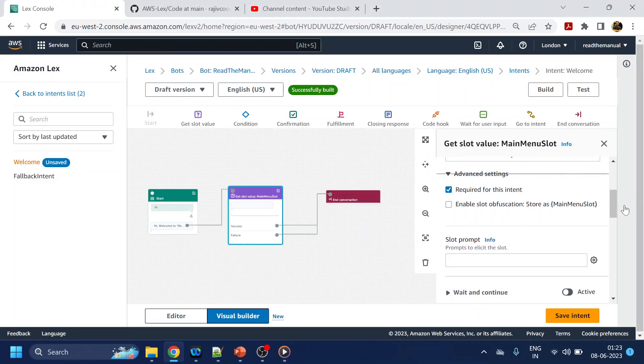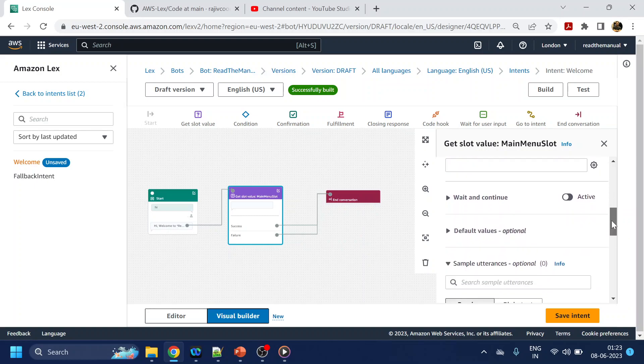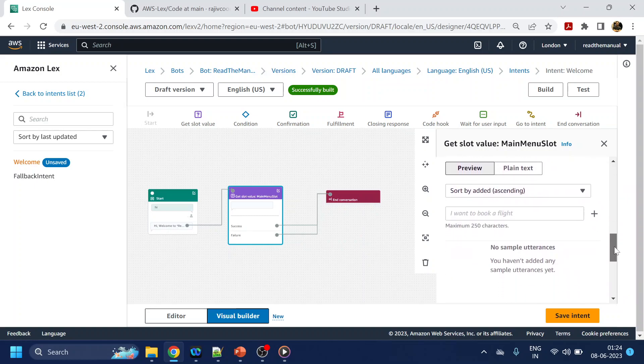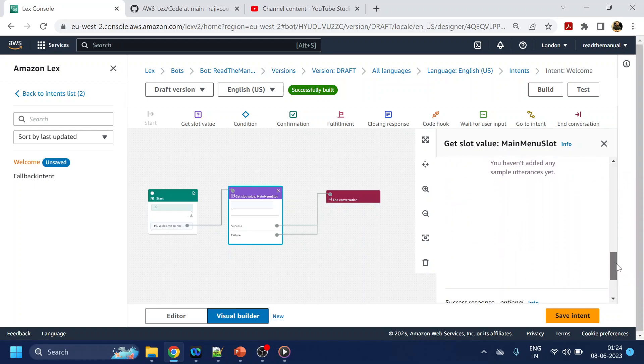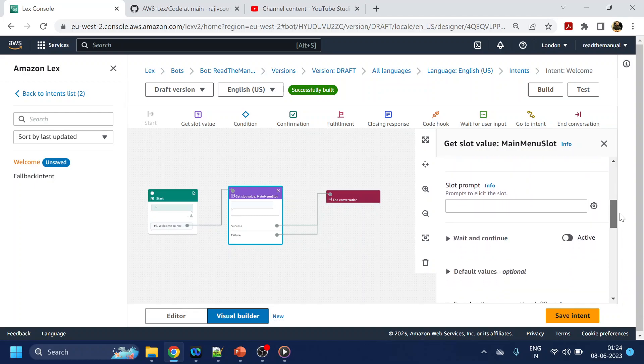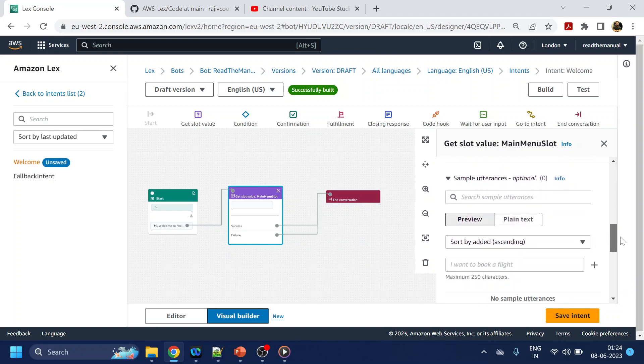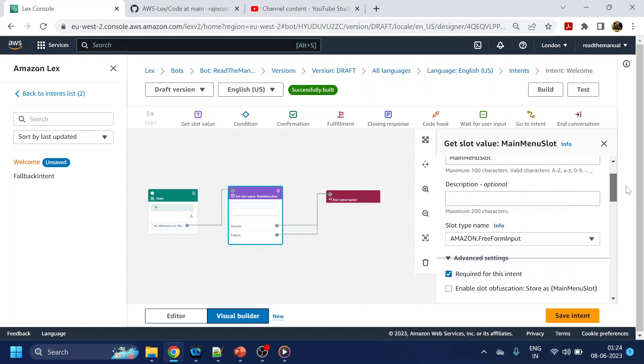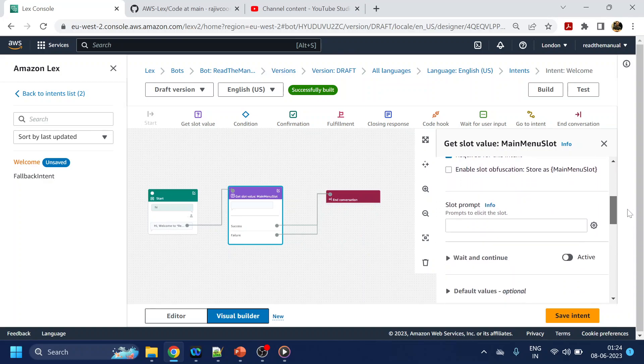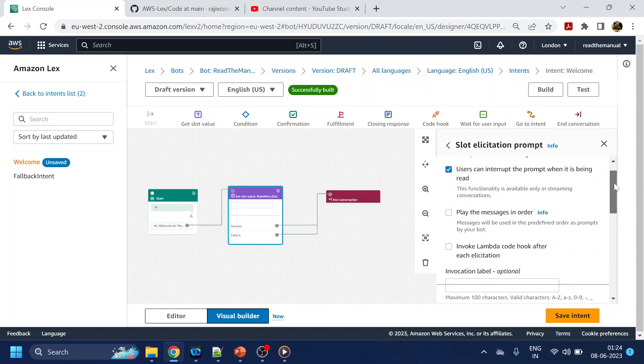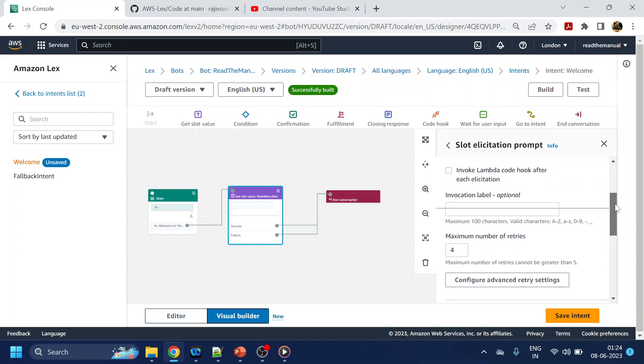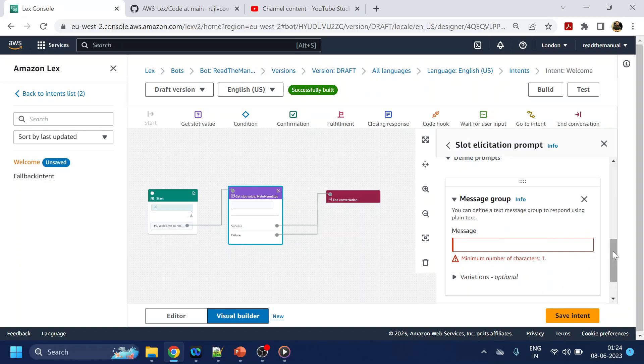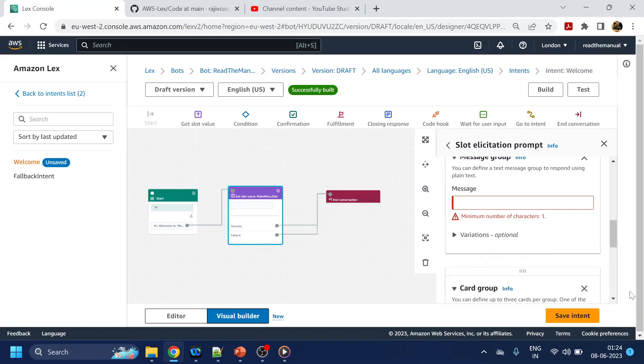Then what we will do, we will go to where is the message. Can you see the message select or slot prompt? Now over here, I will click on this setting icon and then in the message group I will select something called card group that is for buttons.